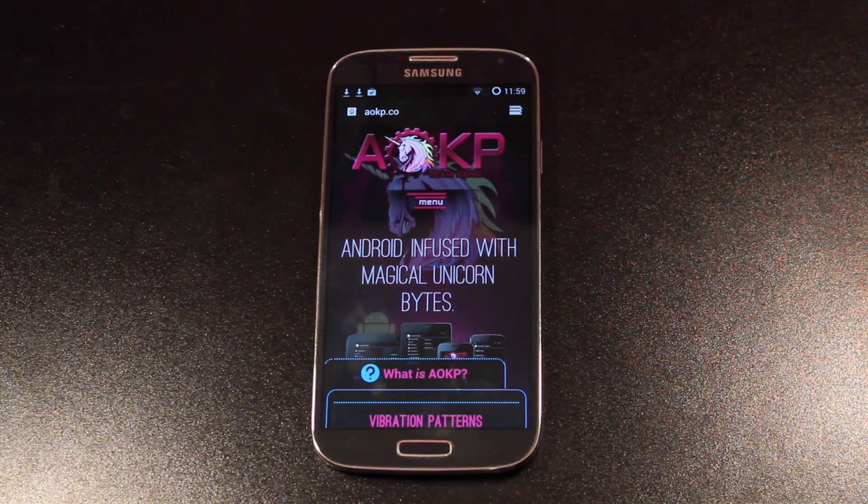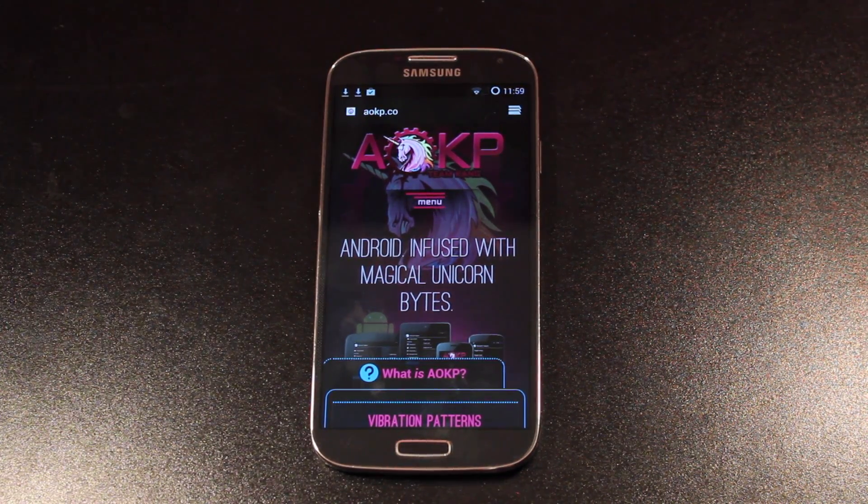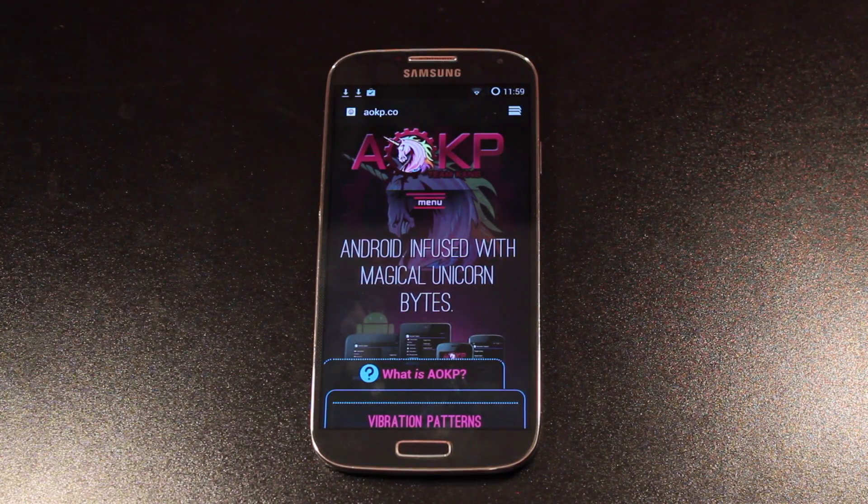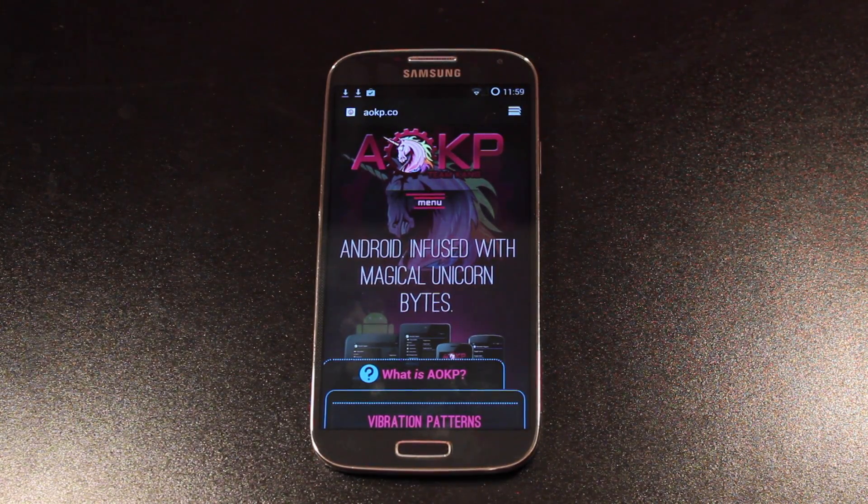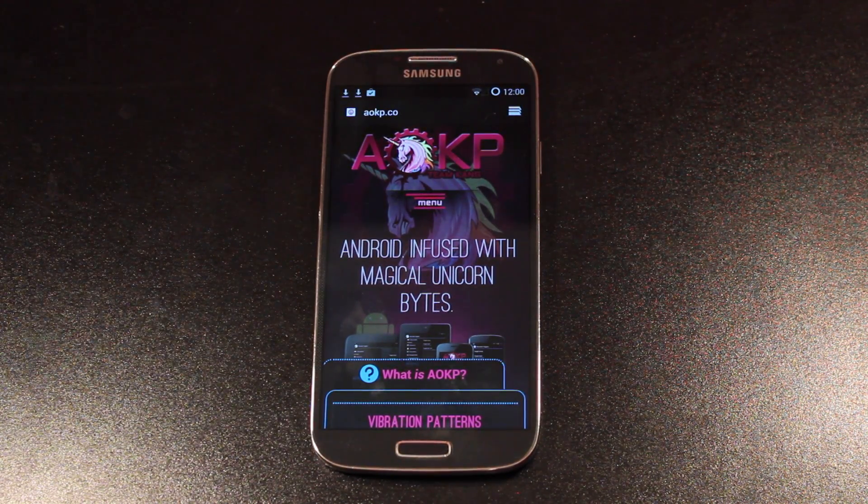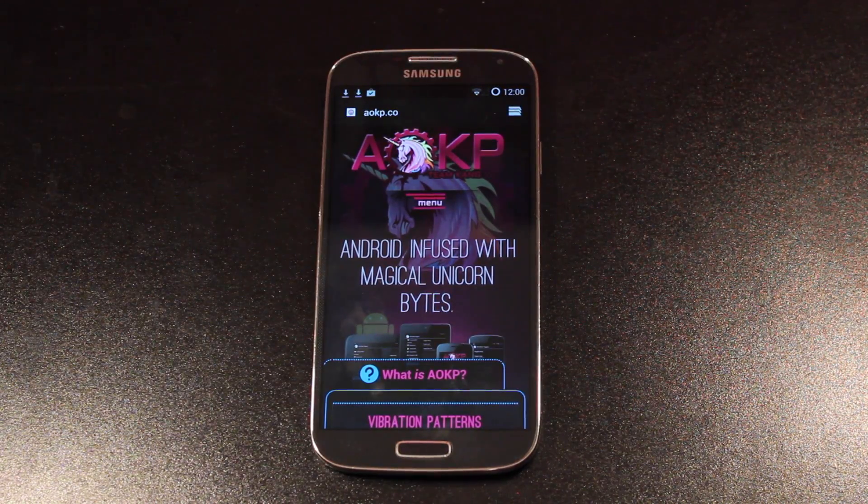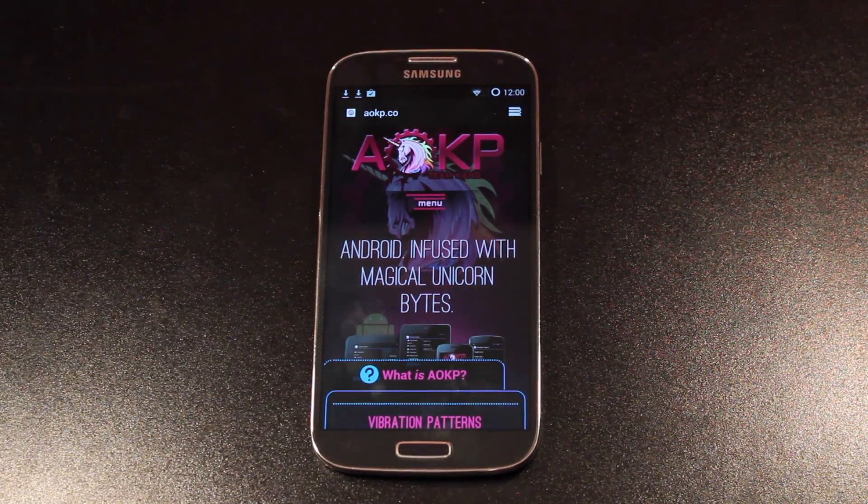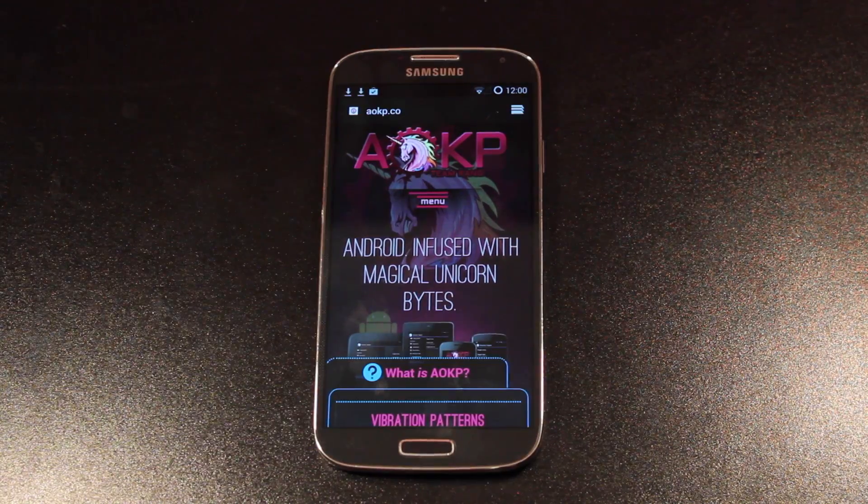So you still need to be Loki hacked. You need to have a custom recovery installed other than SafeStrap. This ROM is not going to work on SafeStrap because it is AOSP. And so far we only have TouchWiz ROMs working on SafeStrap. That being said, we'll go ahead and get started.